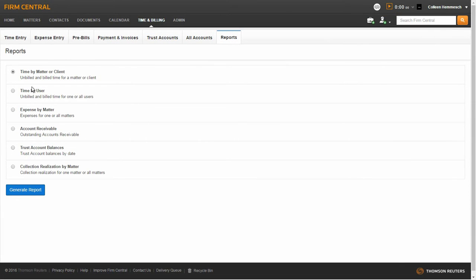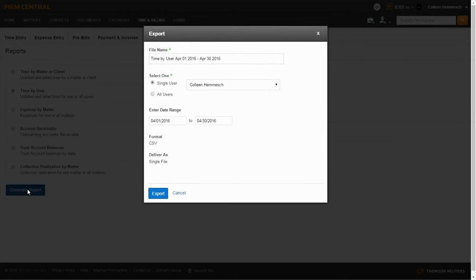The second report I will show you is the Time by User report. This report will show you billed and unbilled time for one or all users in your office. To run this report, select the radio button by Time by User and click Generate Report.